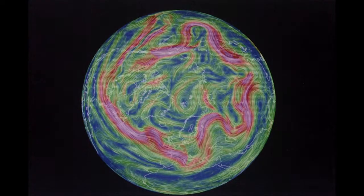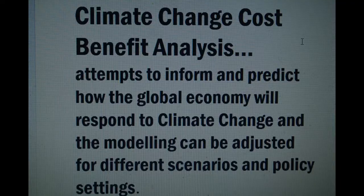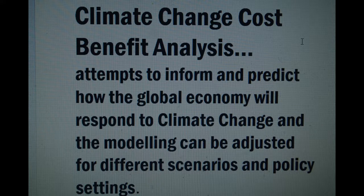None of this would have been considered normal ten years ago. Climate change cost-benefit analysis attempts to inform and predict how the global economy will respond to climate change, and the modelling can be adjusted for different scenarios and policy settings.